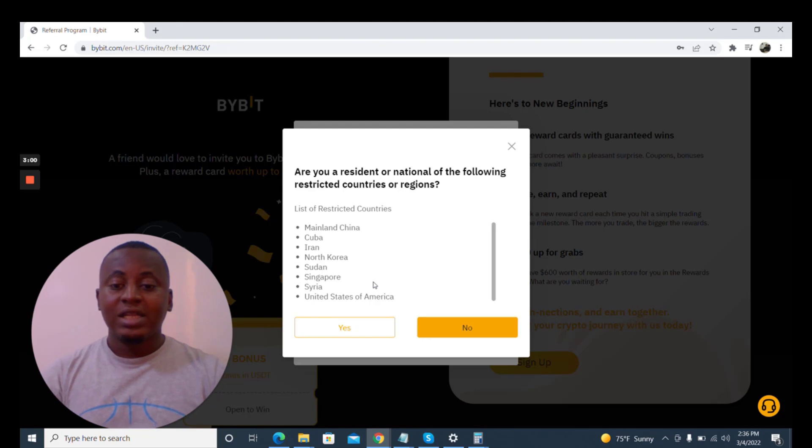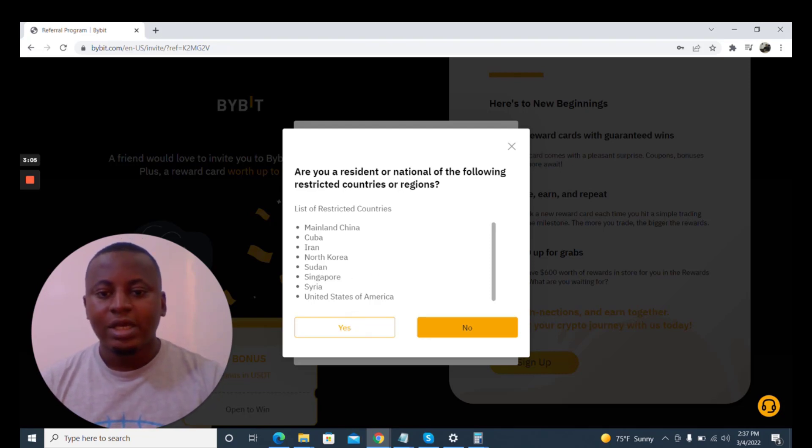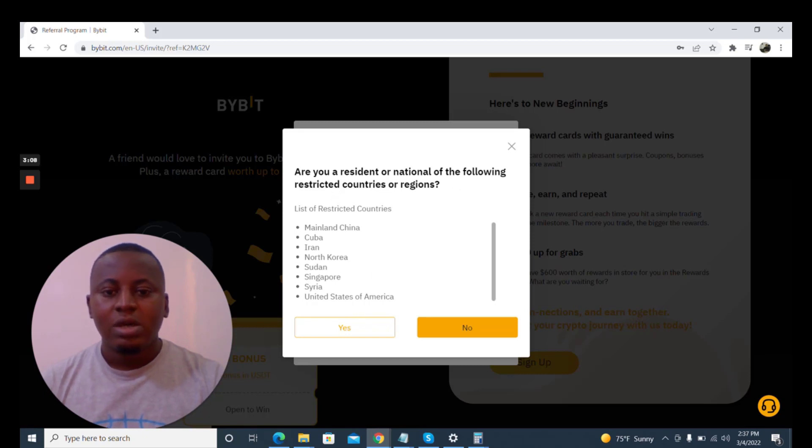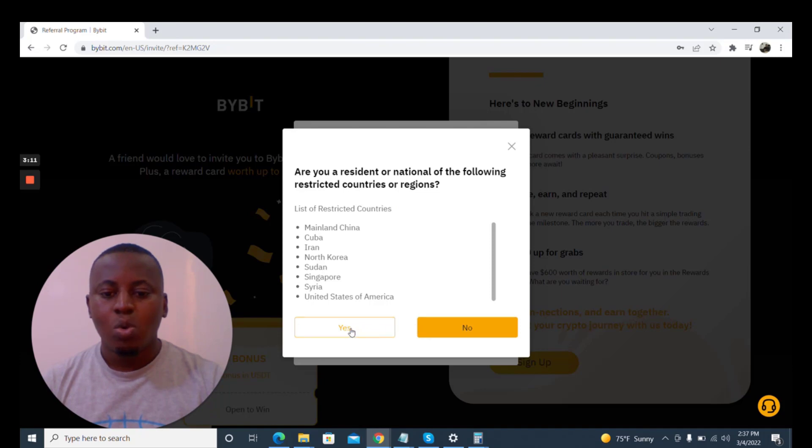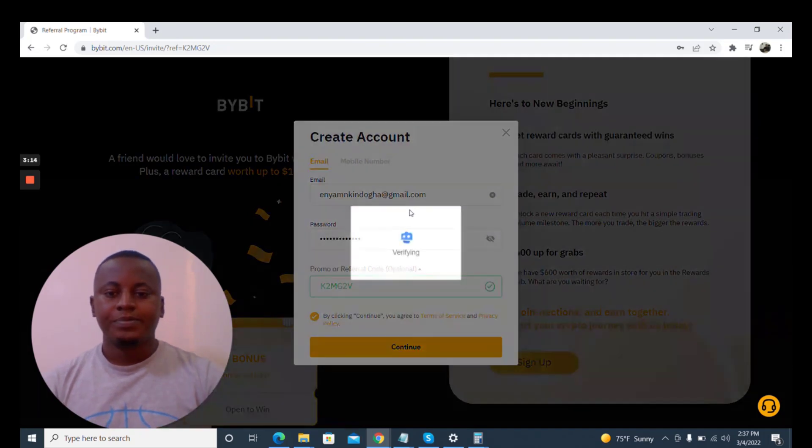I'm going to say no. Are you a resident or national of restricted countries of origin? No I'm not.